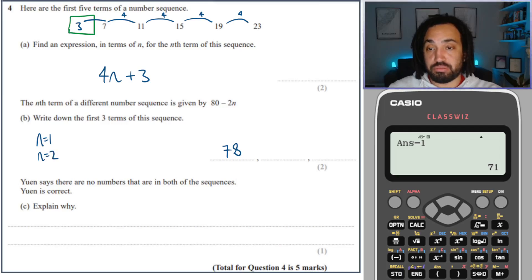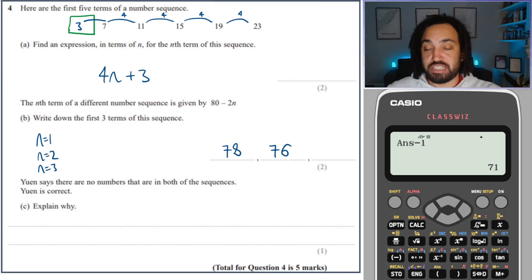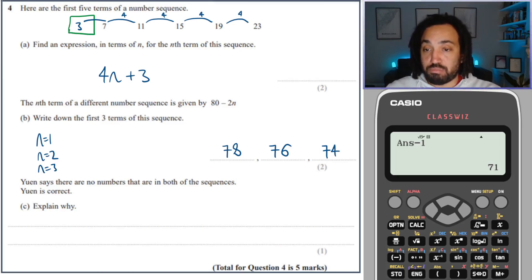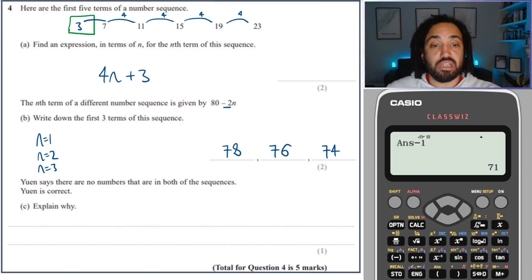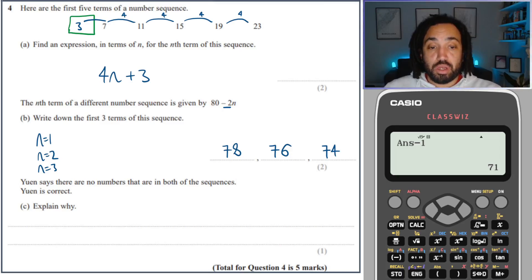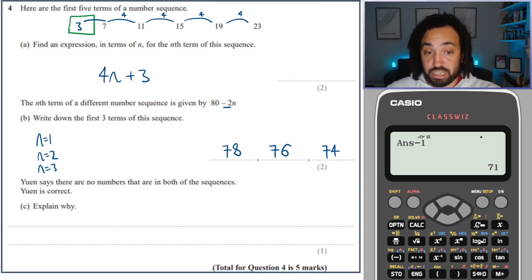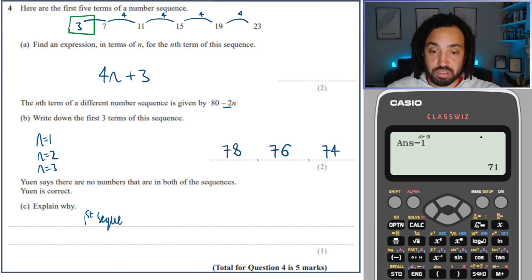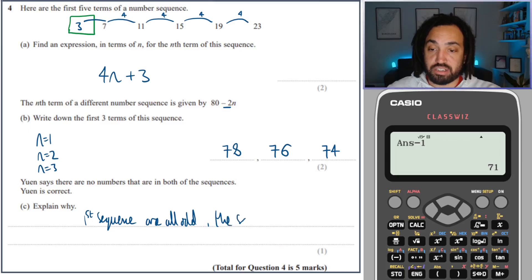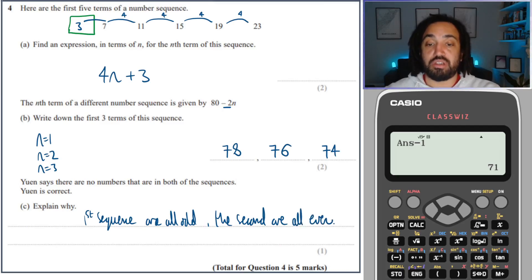The second term is when n equals 2: 80 minus 4 gives 76. The third term is when n equals 3: 80 minus 6 gives 74. You can see they have a gap of negative 2, because it's a negative 2n sequence. Un says there are no numbers in both sequences — she is correct, because the first sequence terms are all odd and the second sequence terms are all even, so they won't meet.